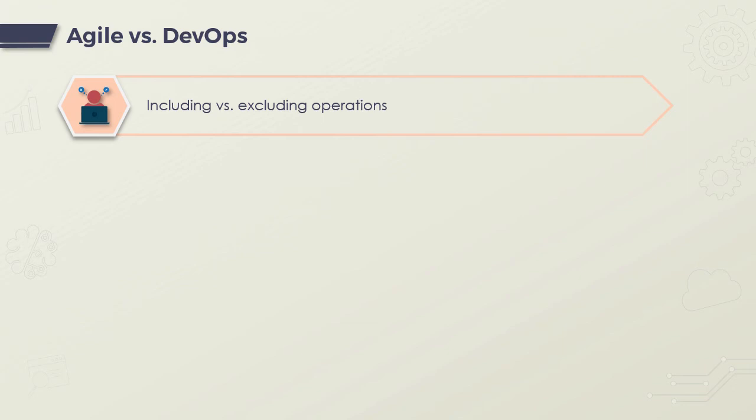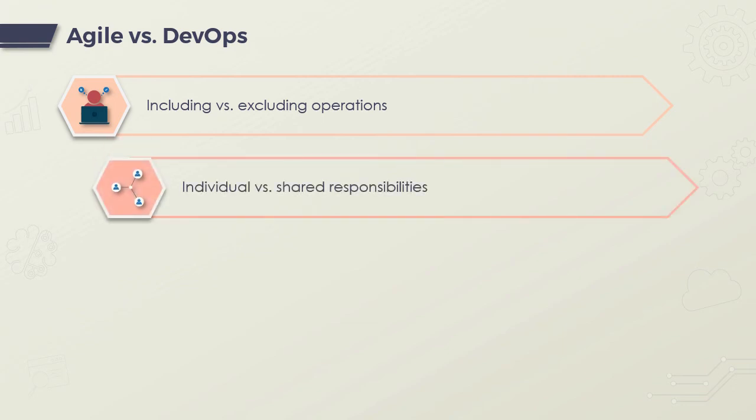In Agile, separate people are responsible for developing, testing, and deploying the software. But in DevOps, the DevOps engineering role is responsible for everything.